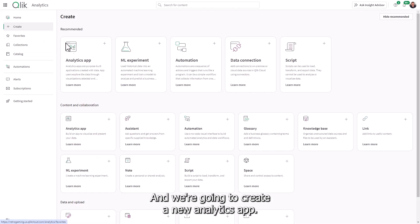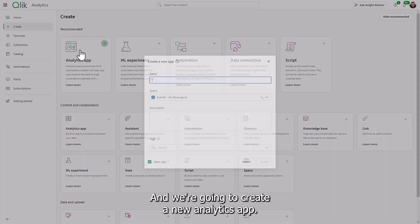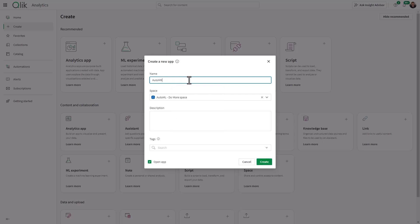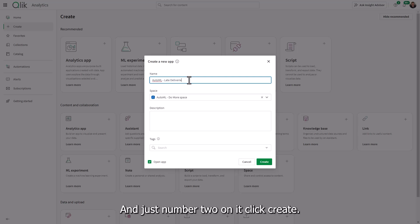And we're going to go to create. And we're going to create a new analytics app. And I'll call this one auto ML late deliveries. I'll just put number two on it. Click create.